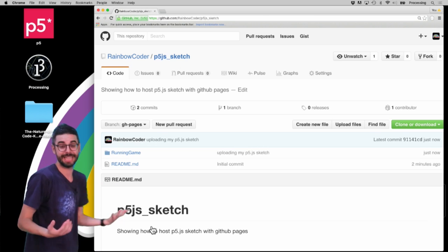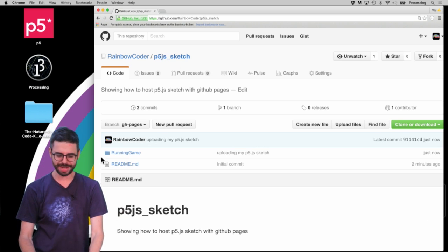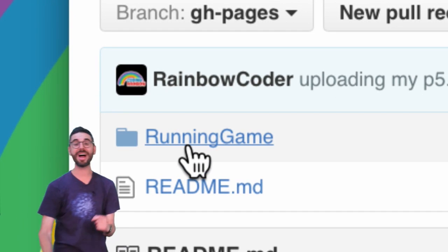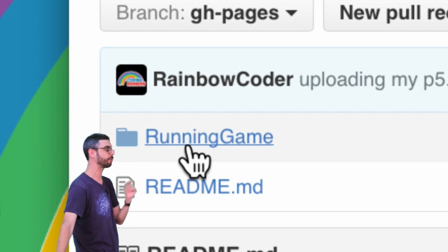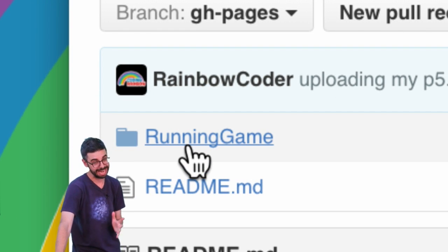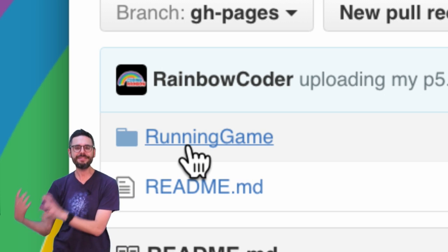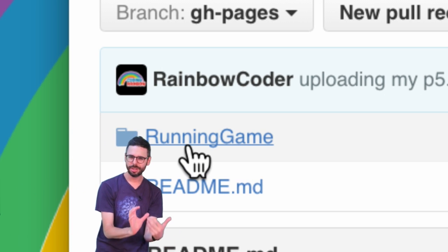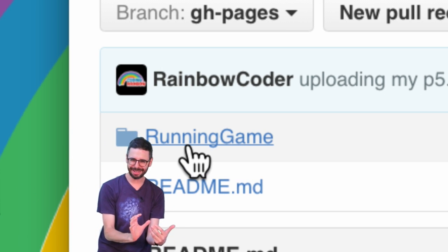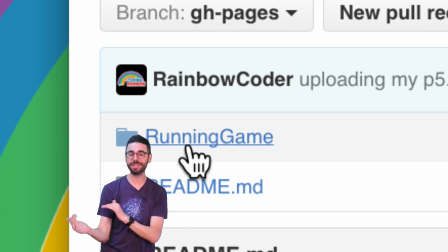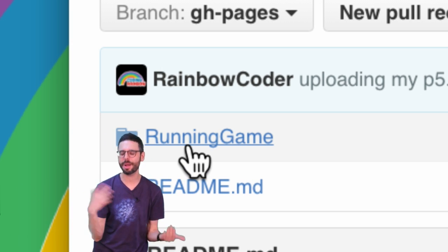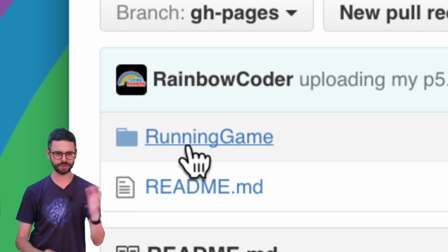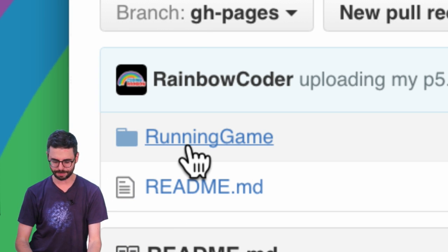Processing my files - it takes a minute. And there you go. Now one thing you'll notice here is my files are in a directory called Running Game. I could have had them in the root directory, which probably would make some sense. Maybe I'll show you that in a second, but you can see that the files are there.